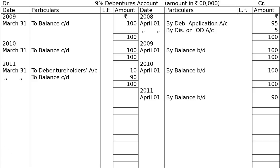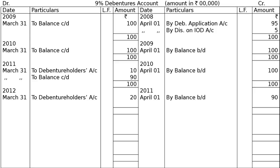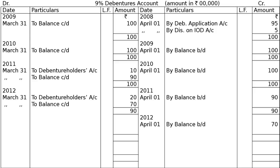Towards the end of this year, on 31st March 2012, 9% debentures account is debited to debenture holders account — transferred for redemption — Rs 20 lakhs. We then balance the account: Rs 90 lakhs in the credit side totalling row, taken to the debit side. The difference gives balance carried down of Rs 70 lakhs. On 1st April 2012, by balance brought down — Rs 70 lakhs.